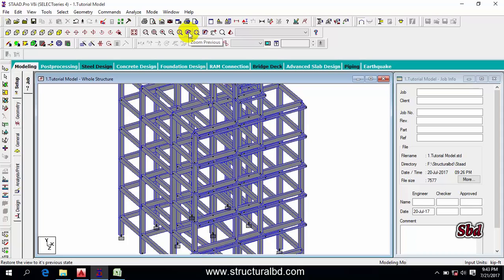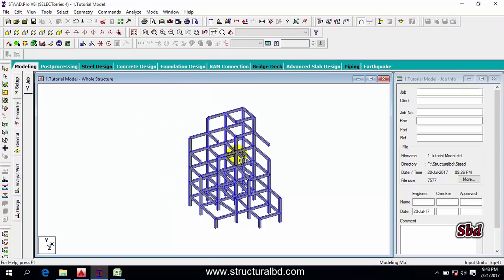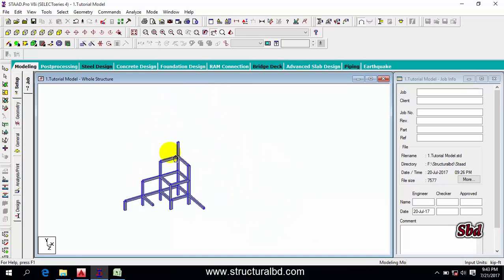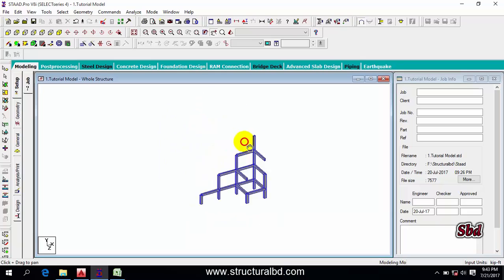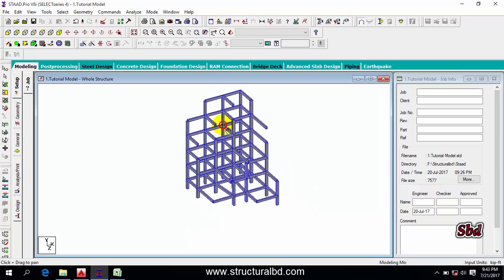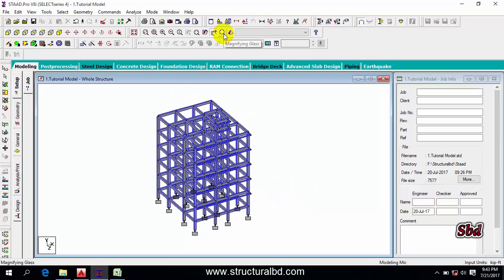The next one is Zoom Preview — clicking it will go back to the previous view. You can also pan by selecting the pan tool or by pressing the wheel of your mouse and dragging. You can also pan by clicking the left mouse button on a point.